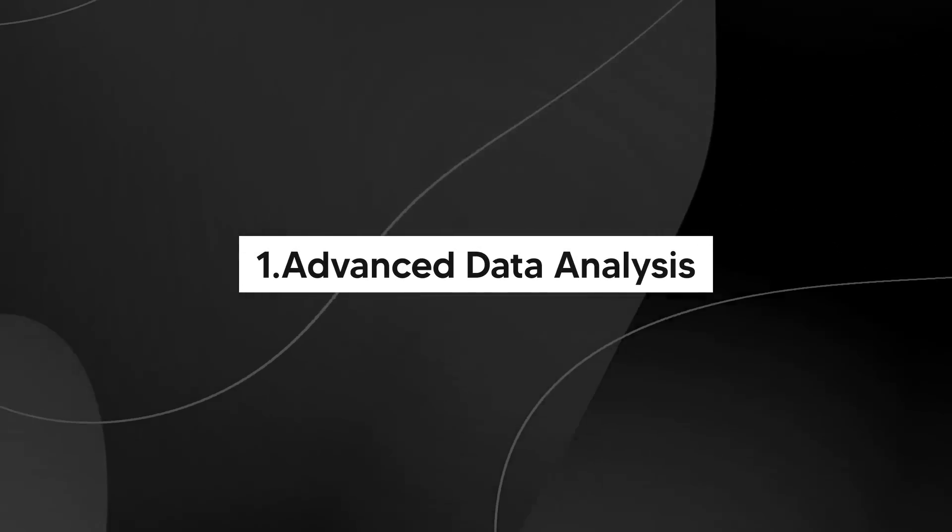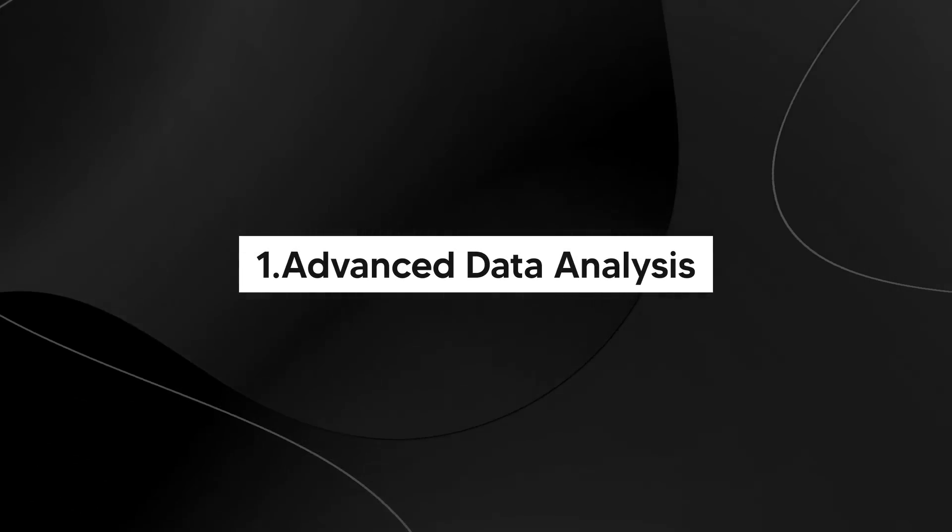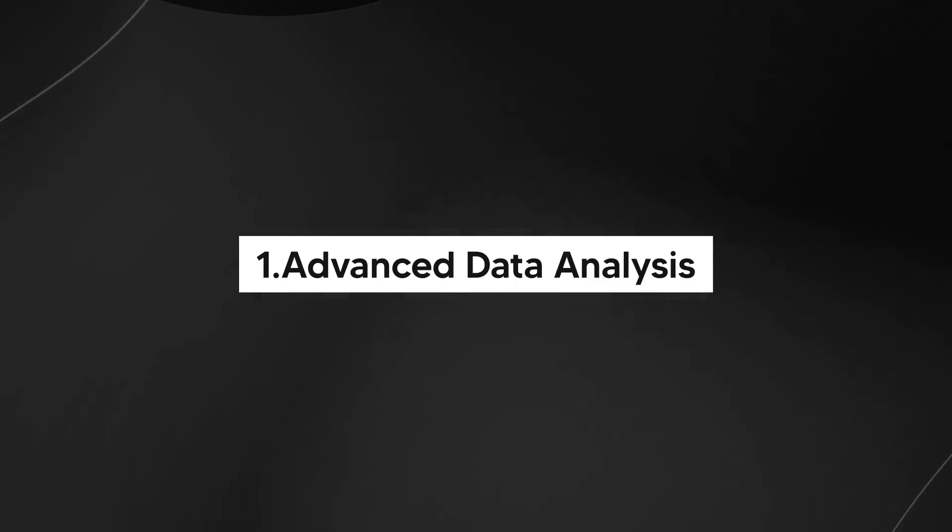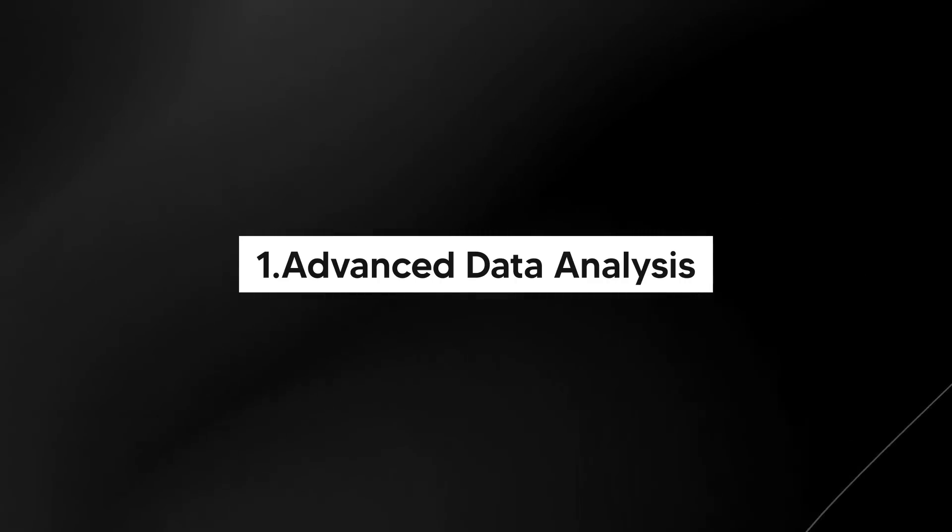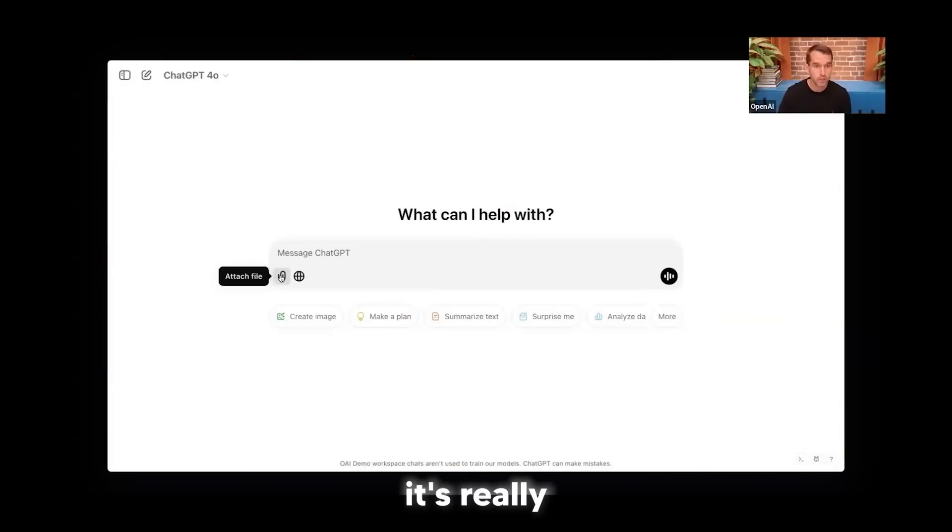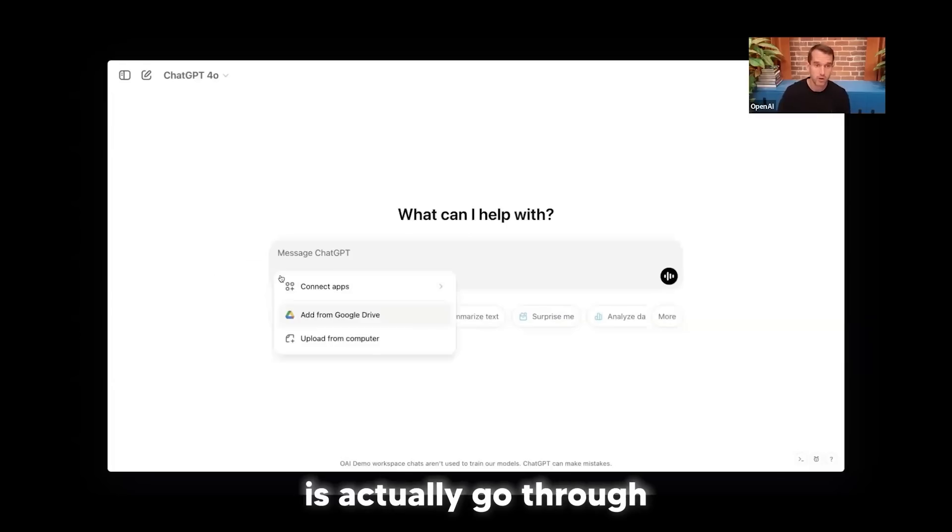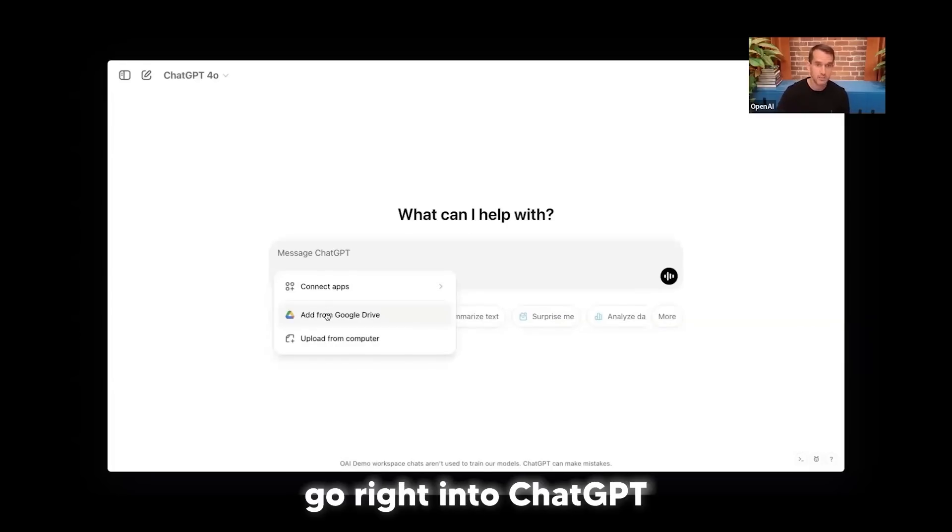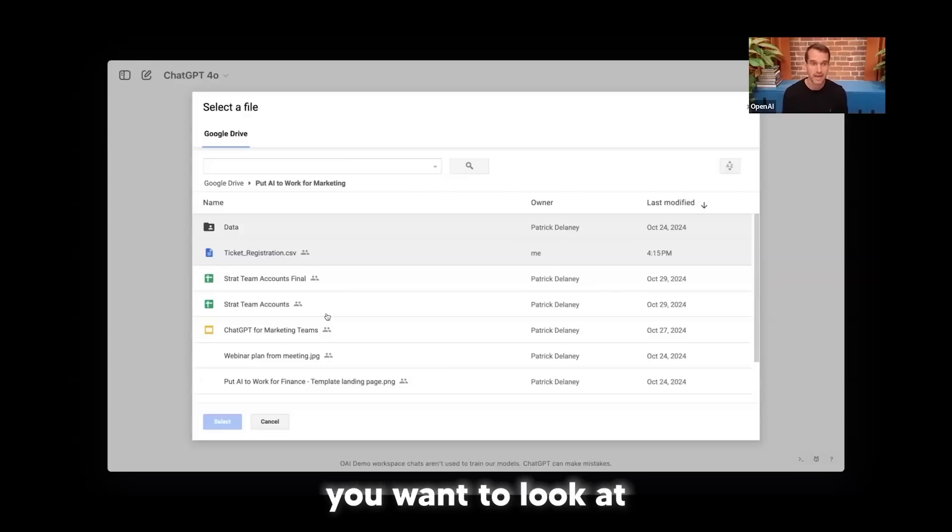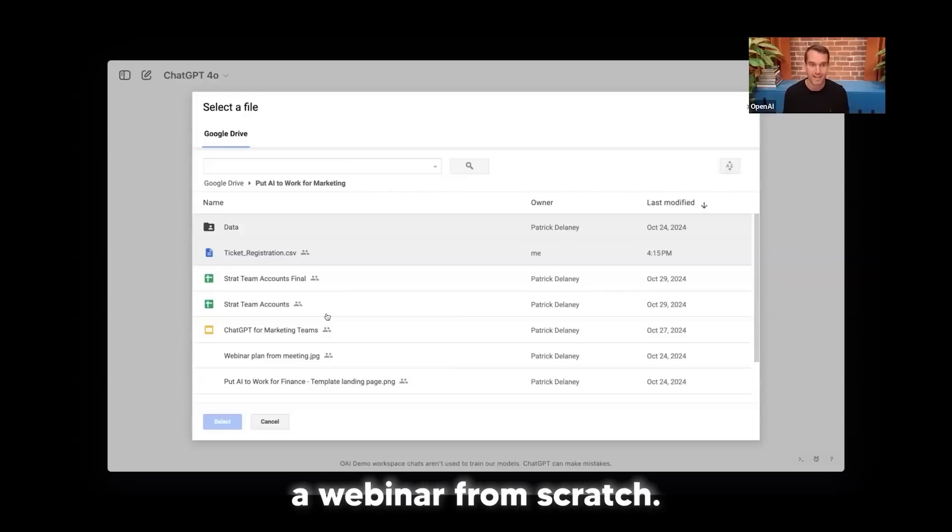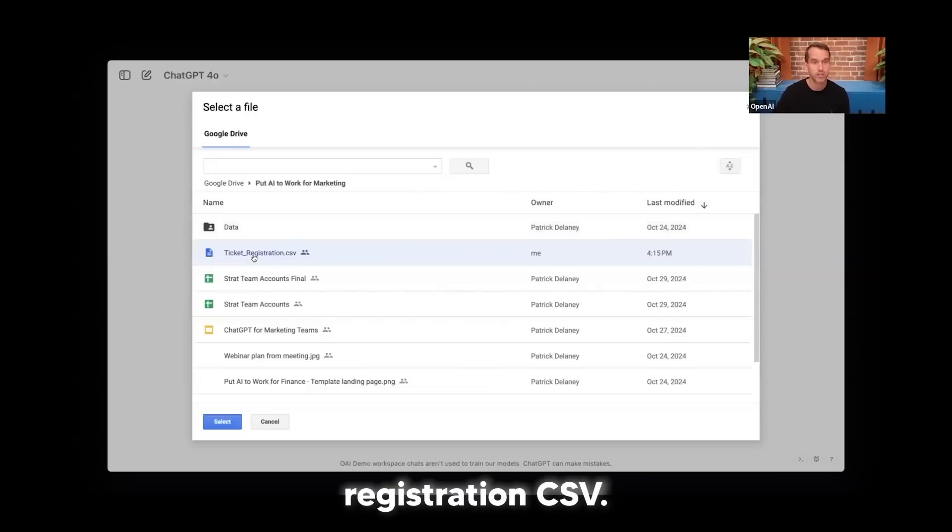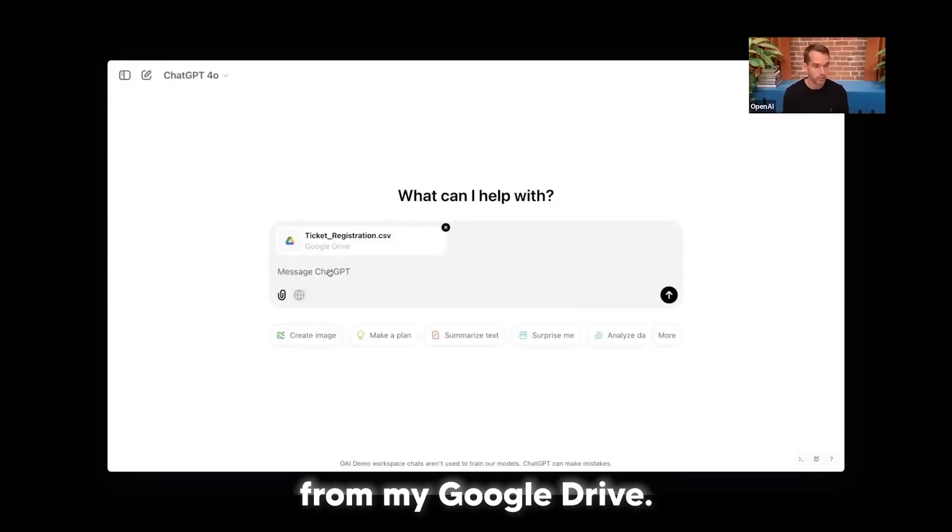One of the first things that you have that most people don't realize is you actually have advanced data analysis in ChatGPT. Most people don't take advantage of this feature, and it's something that's absolutely incredible when combined with your own data. It's really important for marketers to understand our audiences. So the first thing I want to do is actually go into ChatGPT, jump into my Google Drive, and I have a whole bunch of different files. But what I want to look at is people registered for this webinar. I'm going to click on this Ticket Registration CSV and add this from my Google Drive.